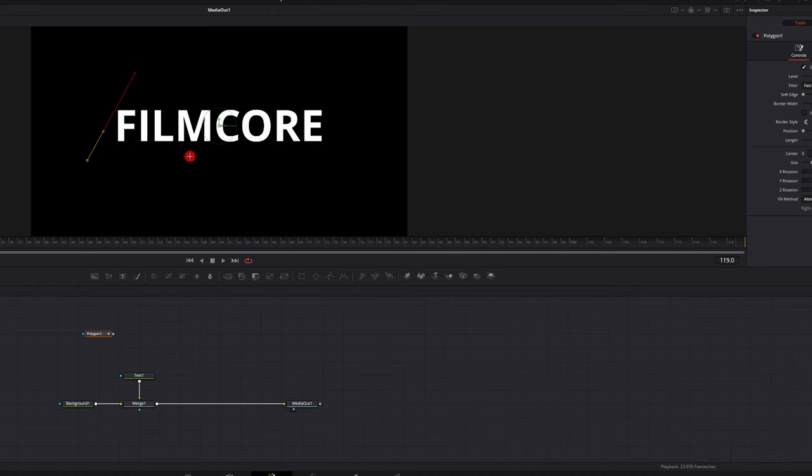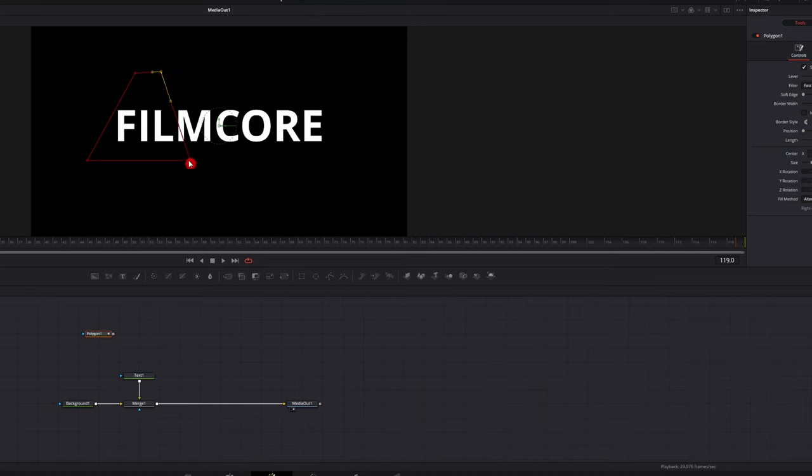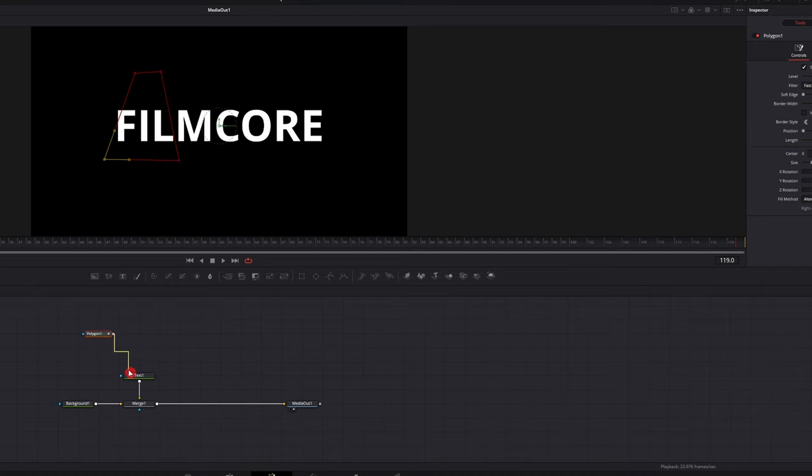And you're just gonna make a small spotlight. You can change the width and everything here, make it however you want. We're gonna connect that to the text and then we're gonna increase the soft edge.